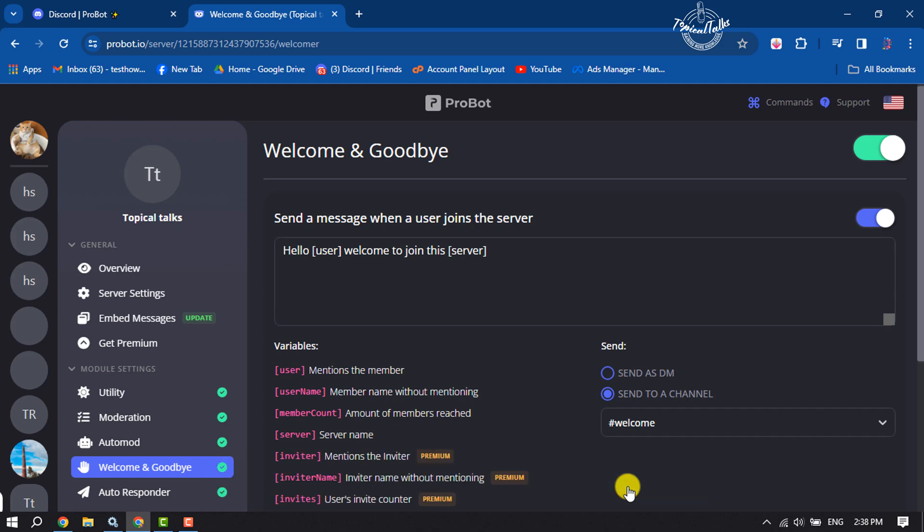That's it! Now whenever a new member joins the server, they will automatically get a welcome message through the bot. If this video helped you, please leave a like and comment. Thank you for watching.